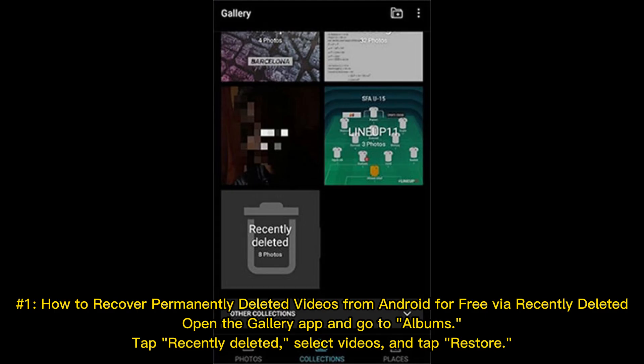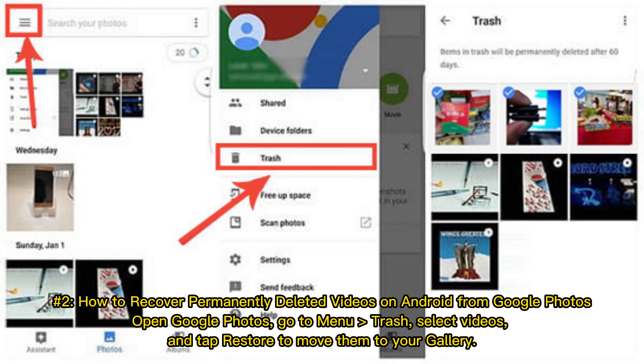Number 1: How to recover permanently deleted videos from Android for free via Recently Deleted. Open the Gallery app and go to Albums, tap Recently Deleted, select Videos, and tap Restore.